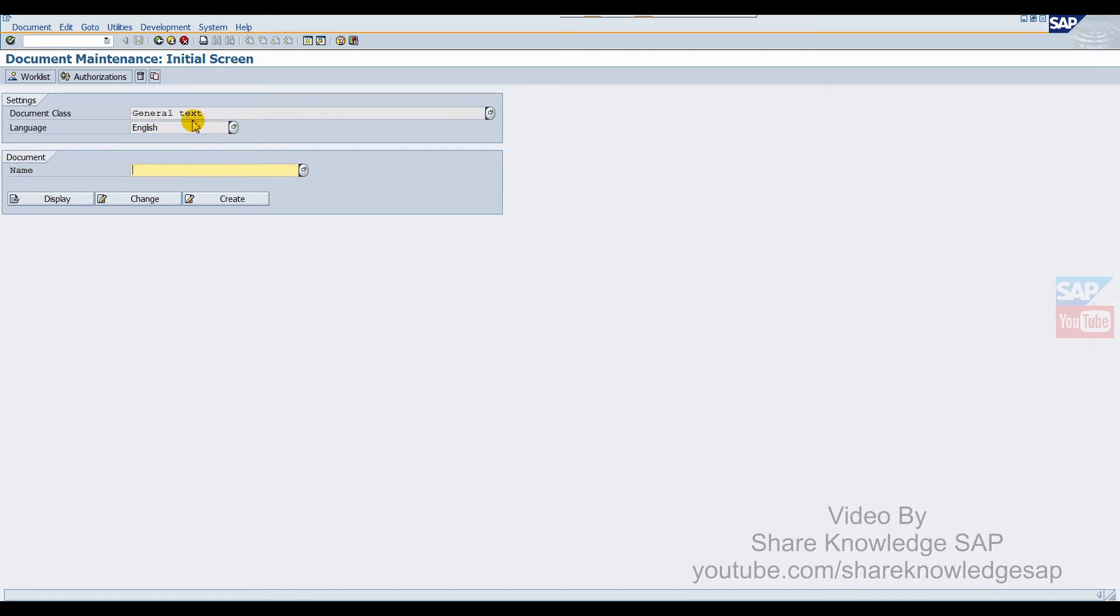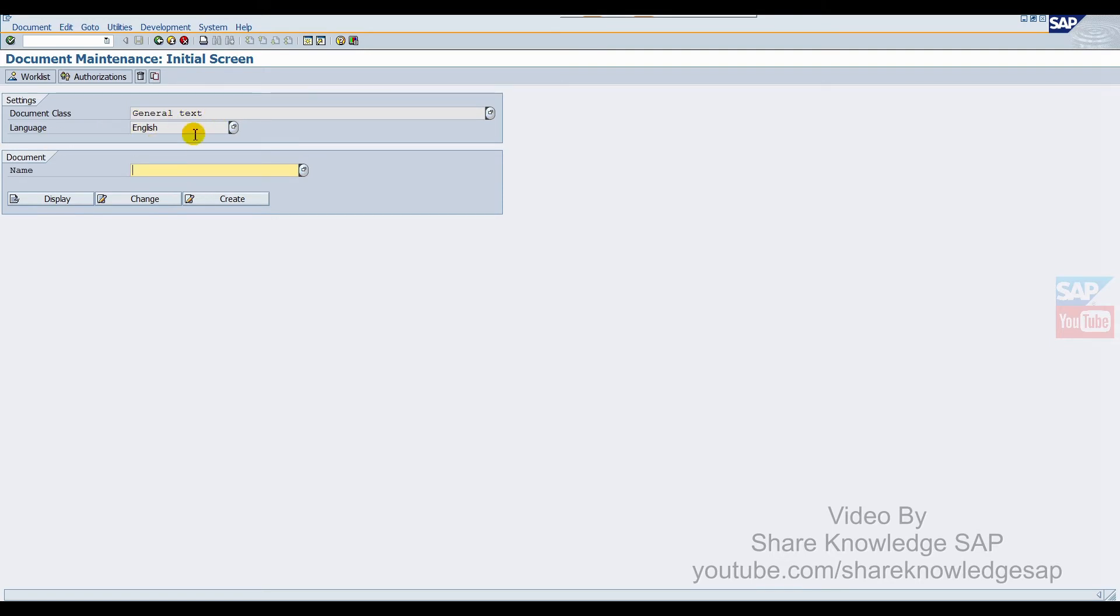Here we select general text. This is mandatory - if you select any other document class, it will not work. So be careful to select general text. The language should be as per your system language.